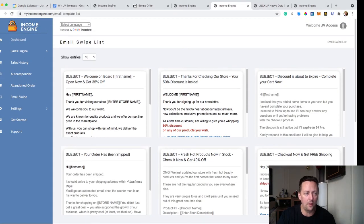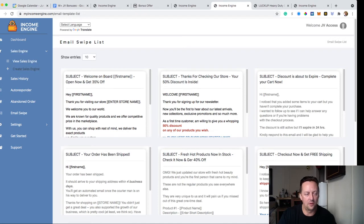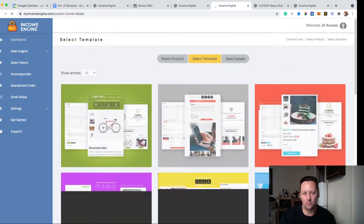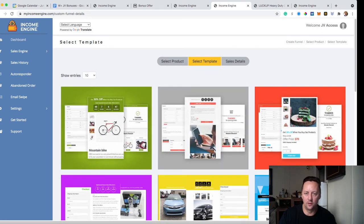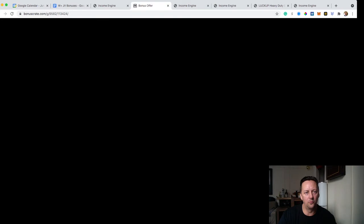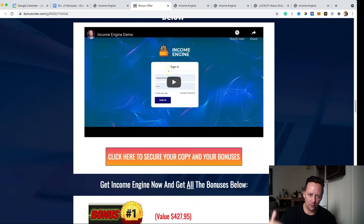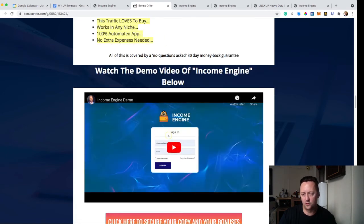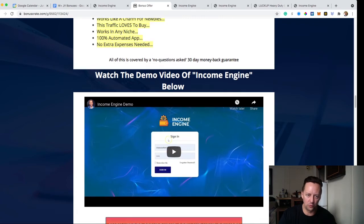Everything is automatic — you just set it up once. You can set up a different product each time you want to sell something different. If you have an offer not listed, you can create one from scratch using the same principle: choose a template and enter the sales details. There's also a full video on my bonus page showing exactly how to create a product and use Income Engine, which you can access via the link in the description.